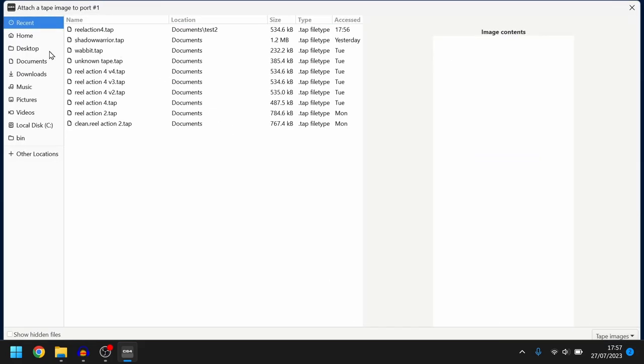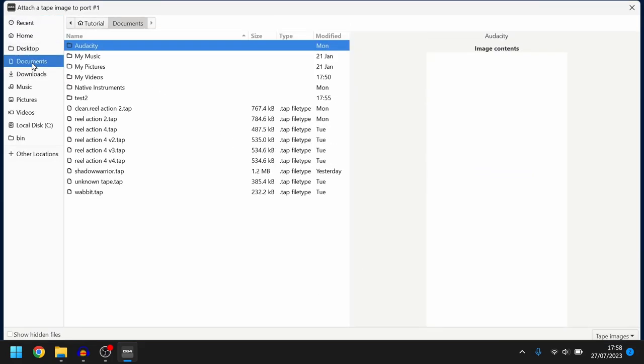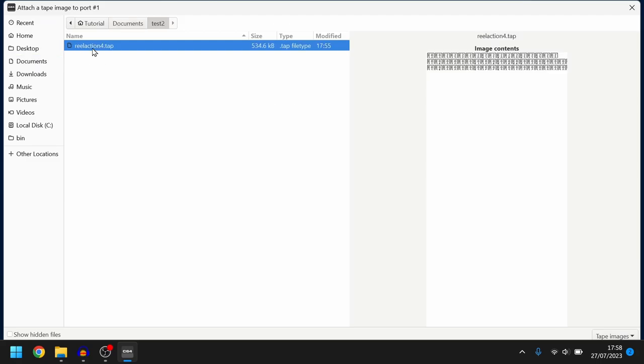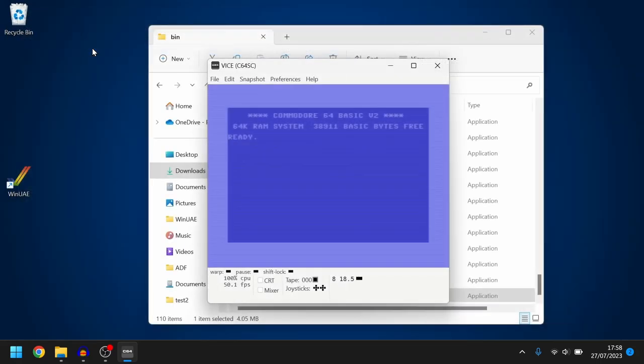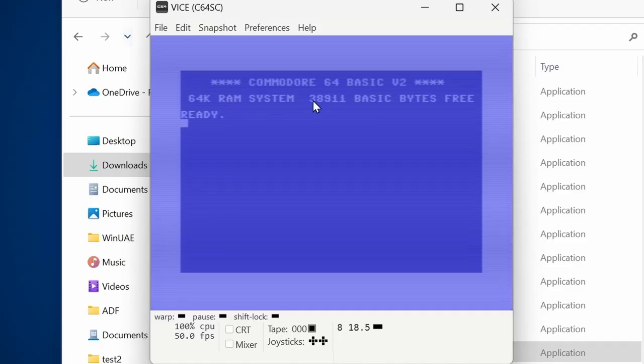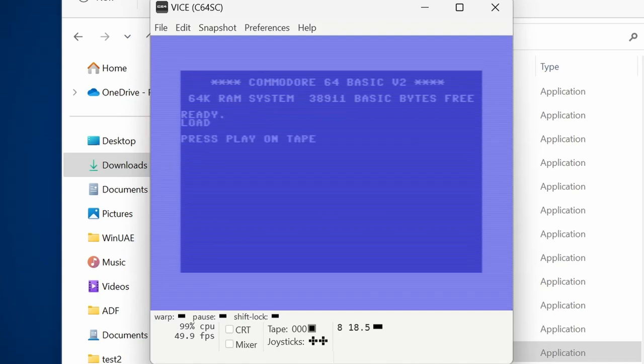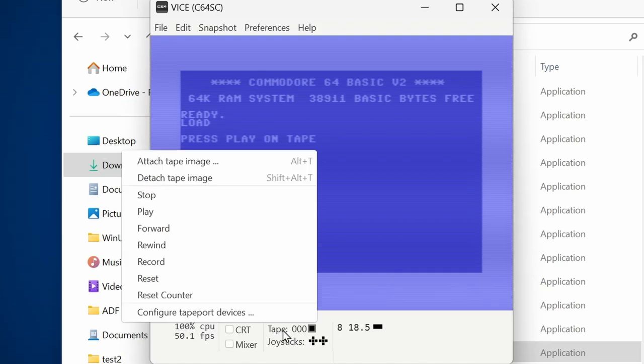Right okay and then we're going to attach our cassette. We need to find our tape file again. And then as it's a Commodore 64 I need to type in load. Press play on the tape.